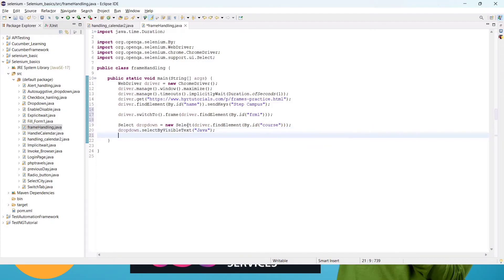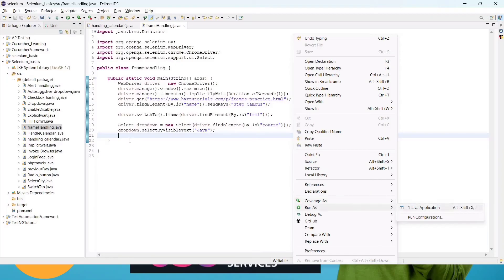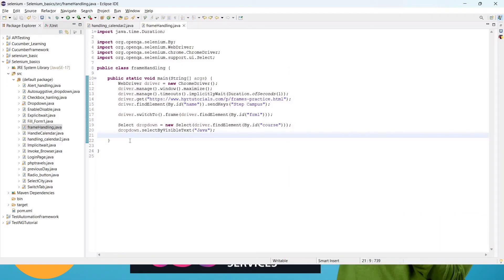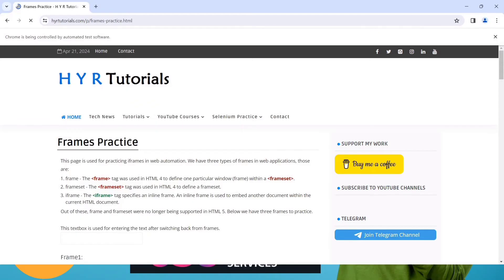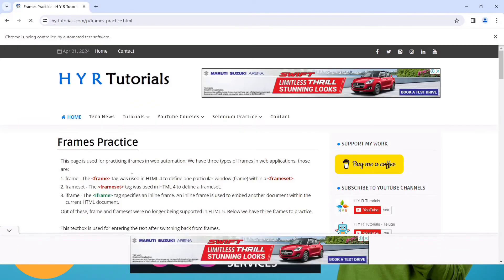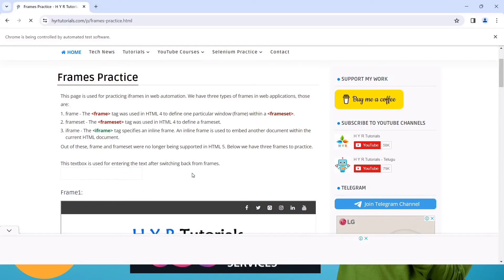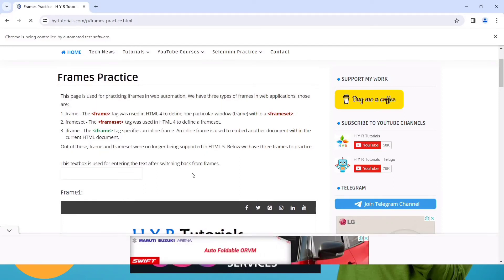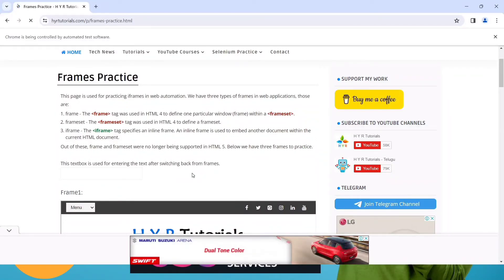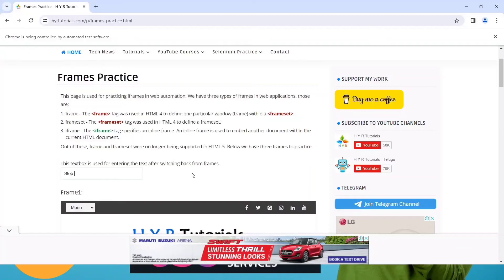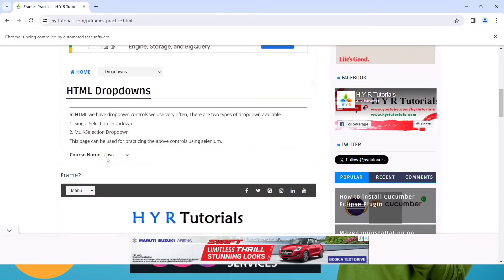Save it and run. We will see if we can handle the dropdown now. The webpage opens, 'Step Campus' is passed in the text box, and Java is also selected in the dropdown. Before we were getting an error, but now Java is selected and there is no error.